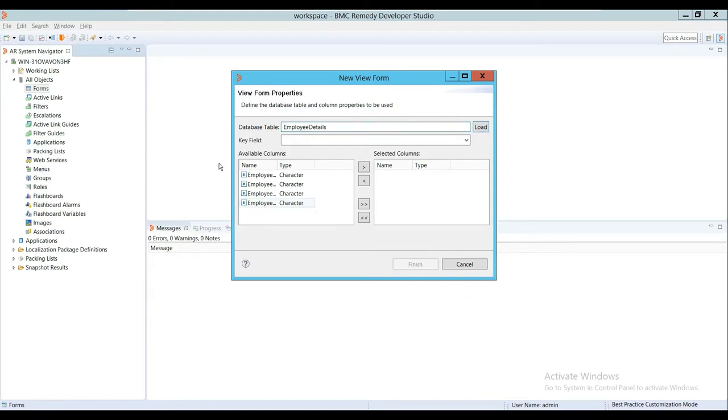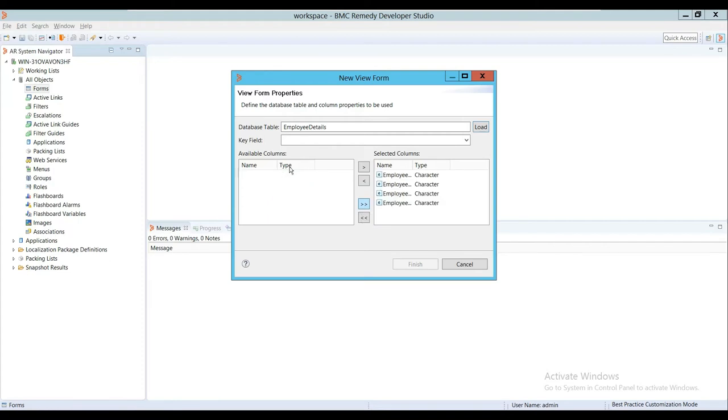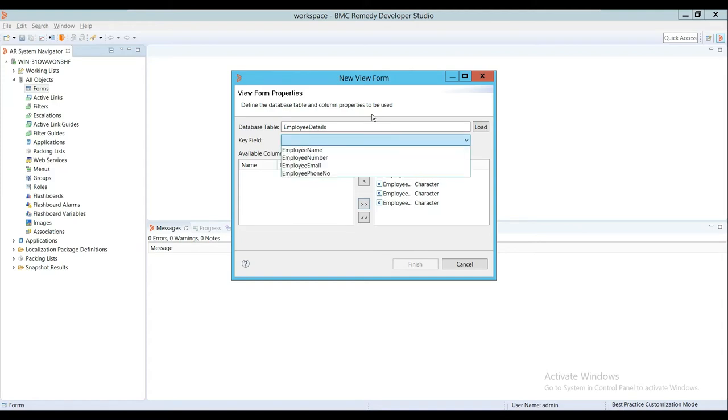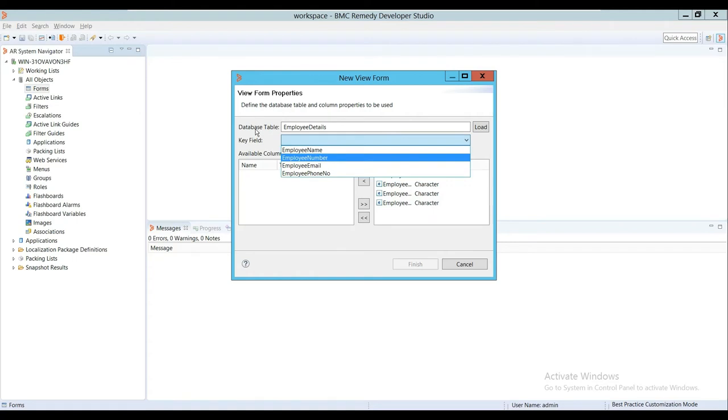When I put the database table name here and click Load, it has loaded the fields. I'll add all of them, but it depends on your requirement. Now we need to designate a field as a key. Let me designate Employee Number as the key. This should be a unique value or primary key in the database table.